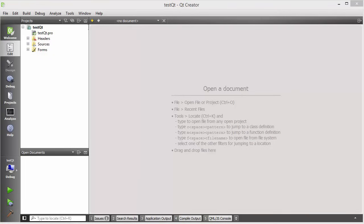Hello guys, welcome to the next video on Qt tutorial for beginners. In the last video I showed you how you can download and install Qt on your Windows operating system, and I also showed you how you can create a simple test Qt project to verify whether our installation was successful or not.